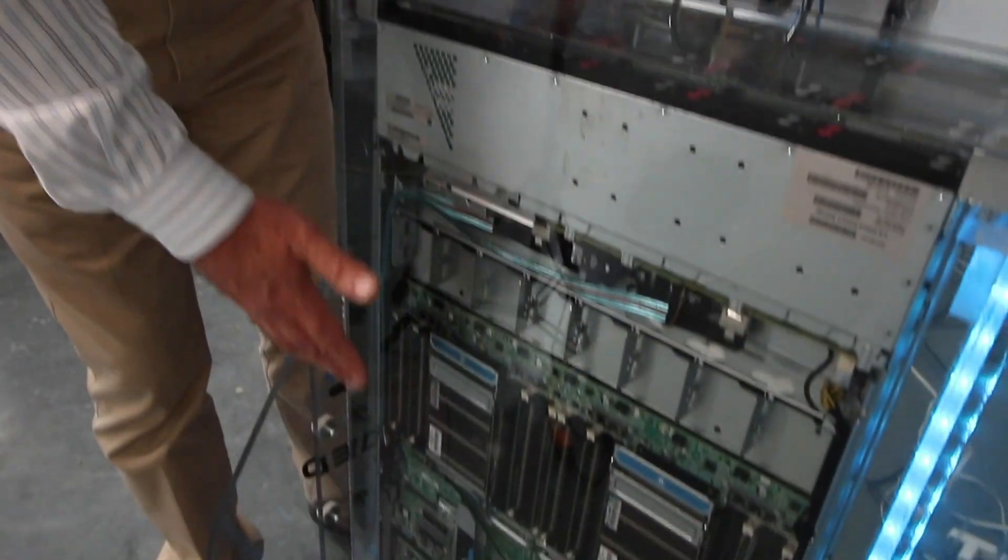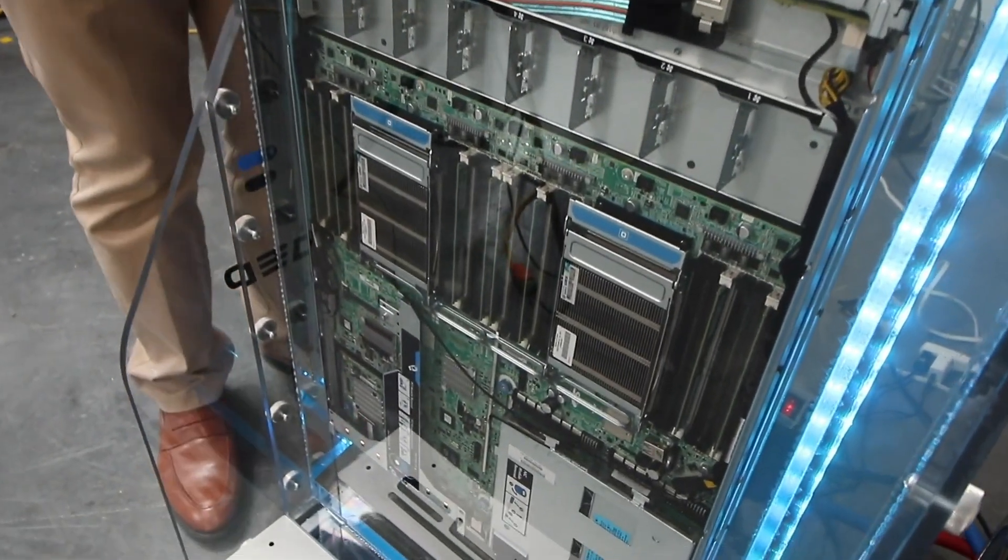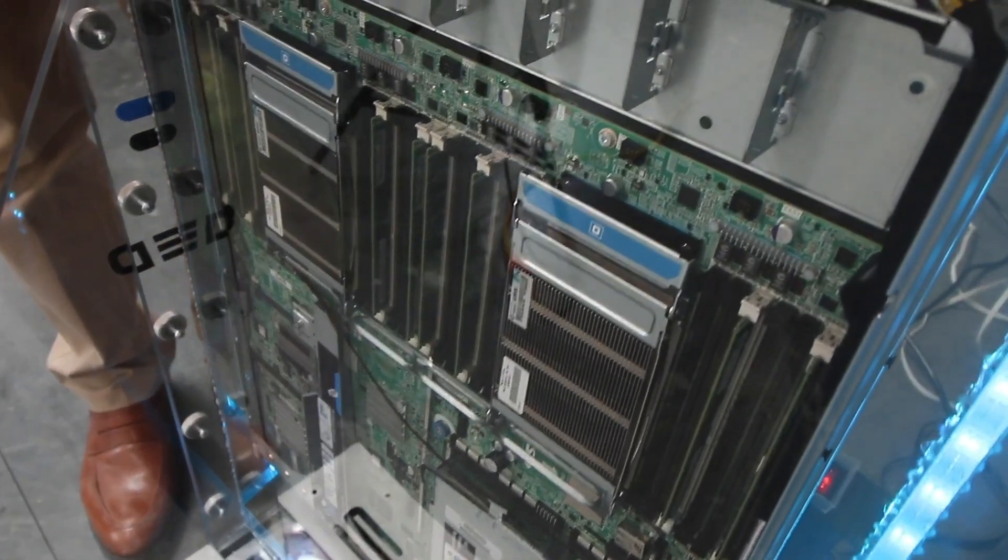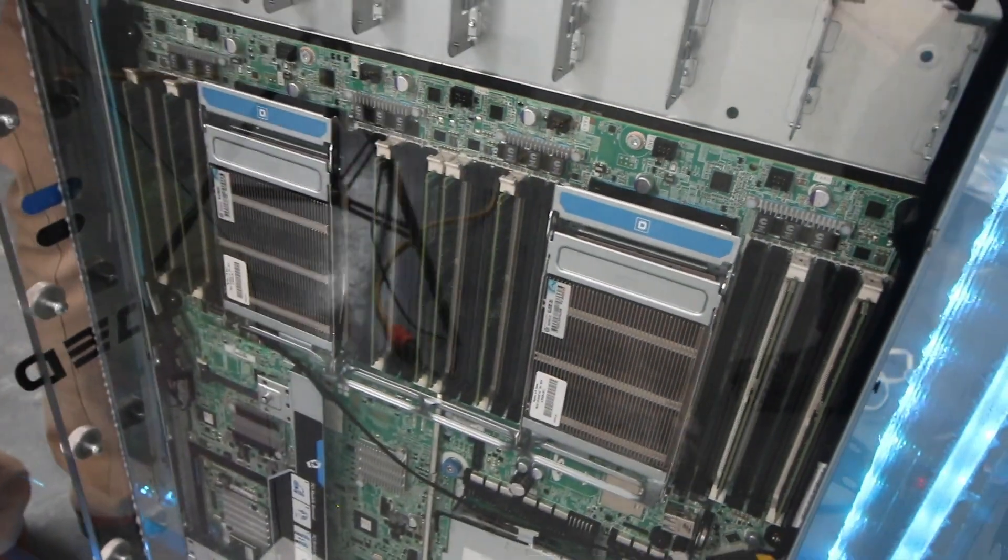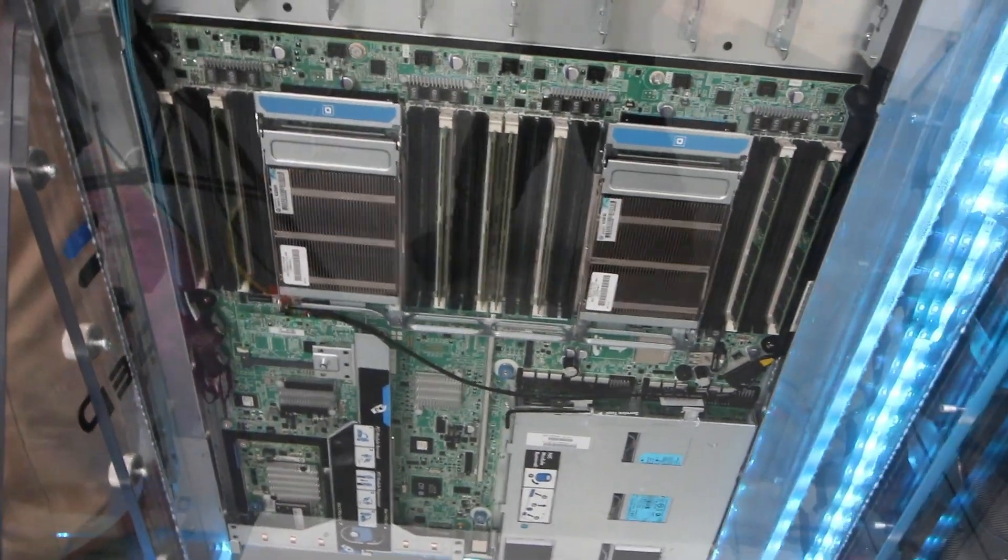Now these heat sinks of course are designed for air, so they're quite a bit larger than we would normally need to use in fluid. But because they came with the server rather than going out and replacing them, it'll work just fine.